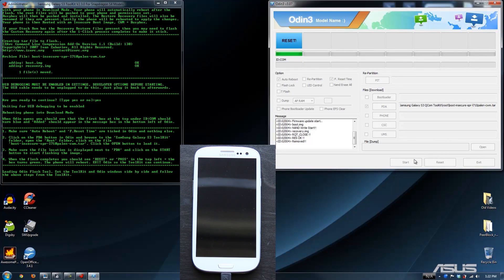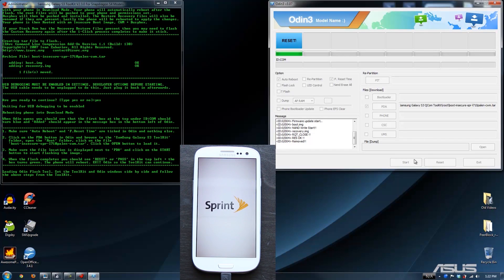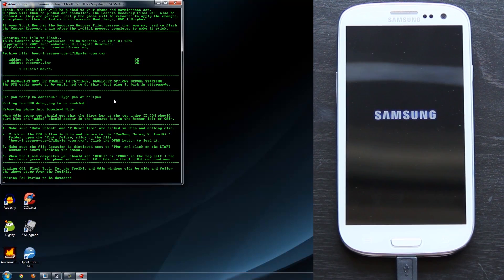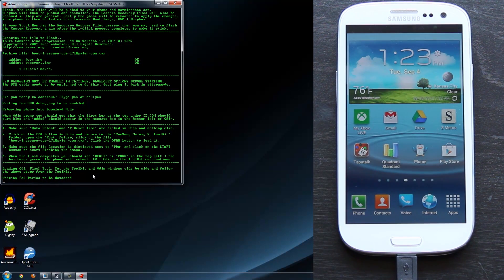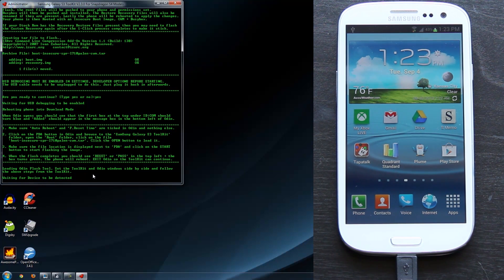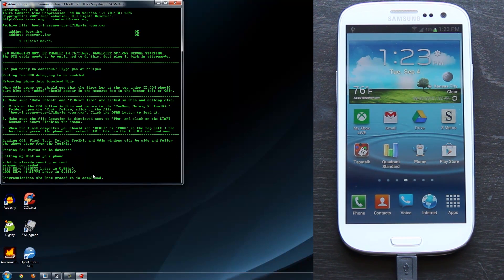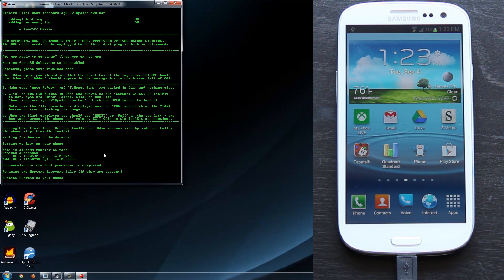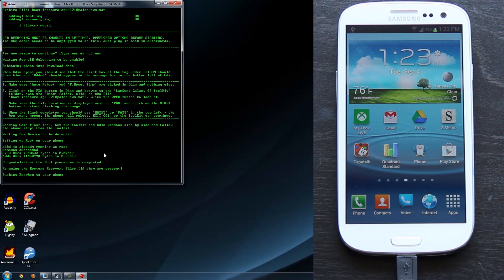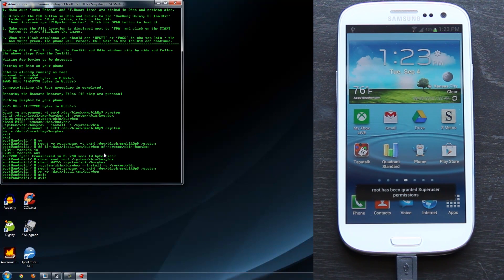When the flash completes, you should see Reset or Pass on the top left and the box turns green. The phone will reboot. Exit ODIN so the toolkit can continue. Congratulations, the root procedure is completed. It is now renaming the recovery files, which is very important — otherwise they will install stock recovery when you reboot.